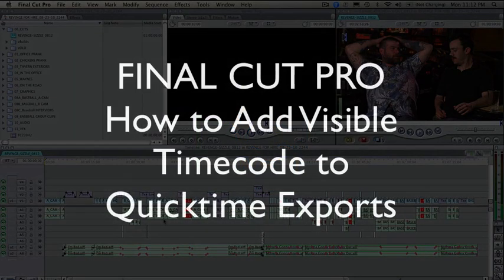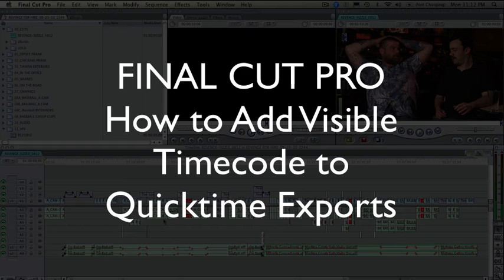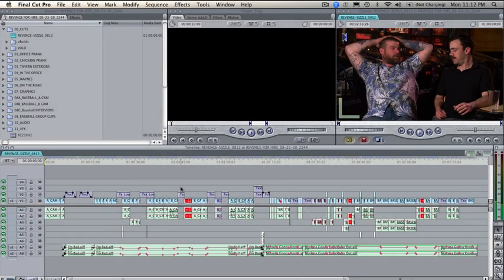Greetings! This is Shane Ross with a tutorial on how to export a QuickTime movie from Final Cut Pro with burned-in timecode. In this tutorial, I'm going to explain three ways to do it.